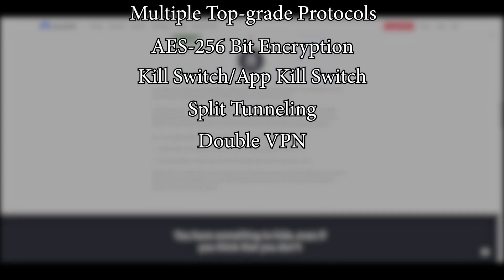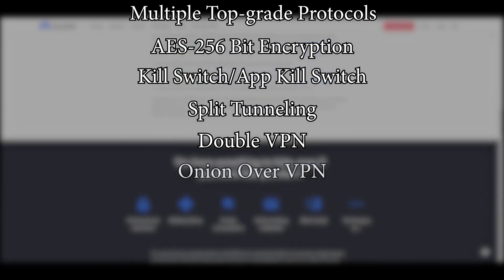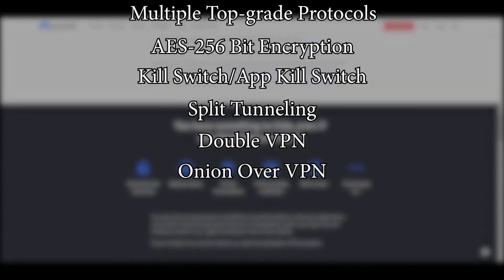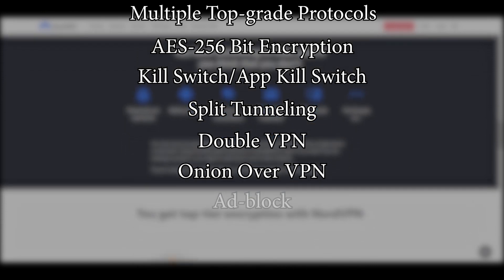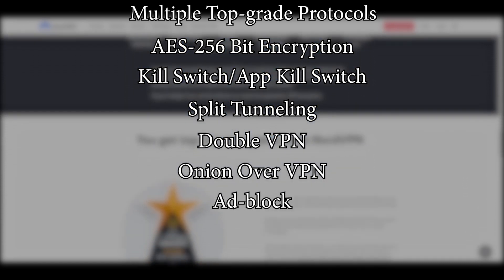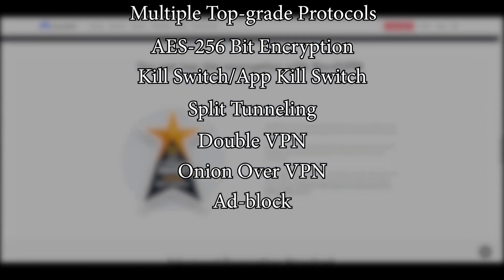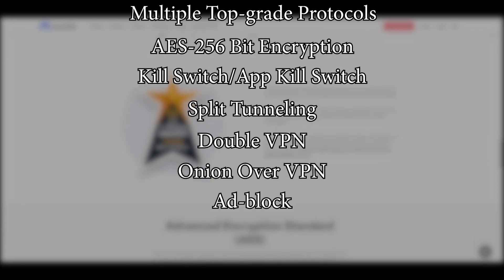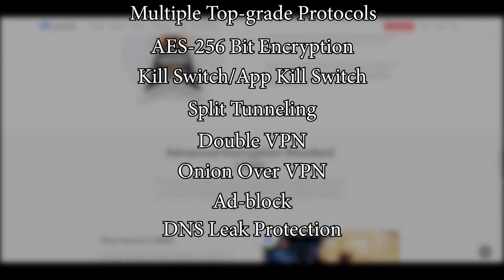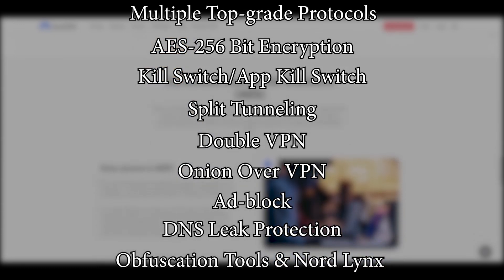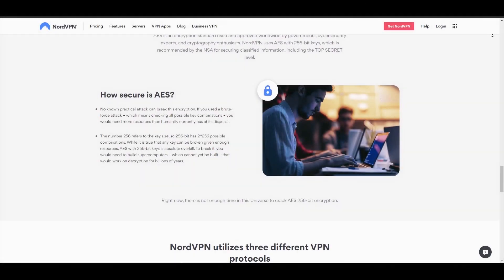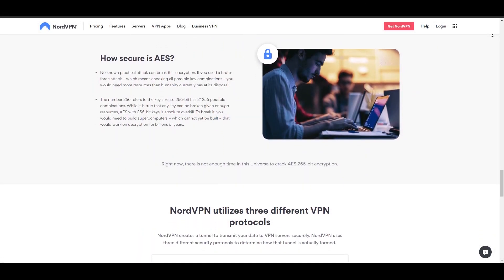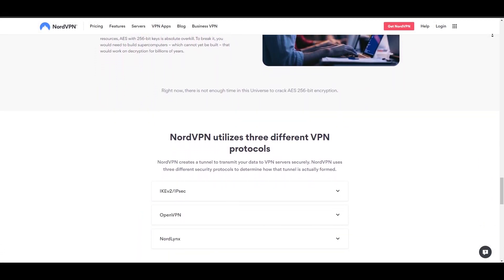There's also Onion over VPN for Tor users and an ad blocker, which isn't a very common feature in VPNs but it is a welcome one indeed. DNS leak protection, obfuscation tools, and the speed-boosted NordLynx protocol, which is built on top of the WireGuard protocol, is a great option if you're willing to prioritize speed over anything else.